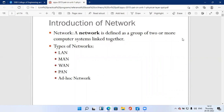The second point covers the different types of networks. First is LAN — Local Area Network. After that, MAN — Metropolitan Area Network. Then WAN — Wide Area Network. After that, PAN — Personal Area Network. And lastly, Ad Hoc Network.